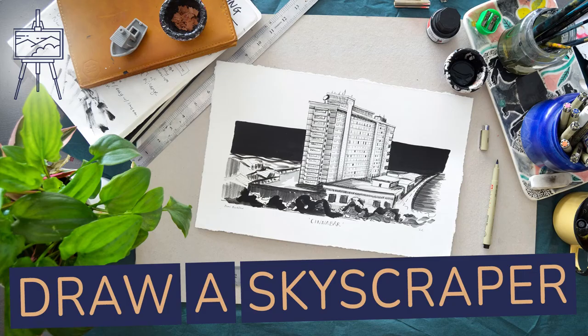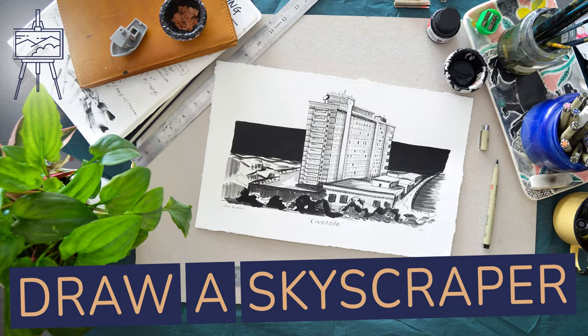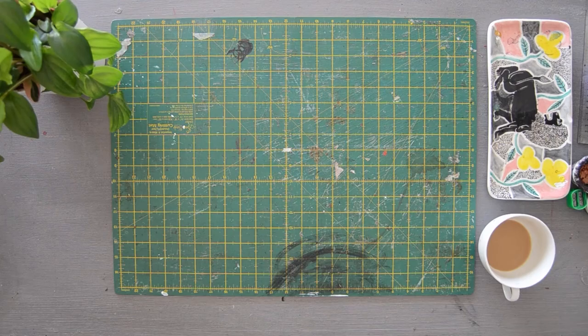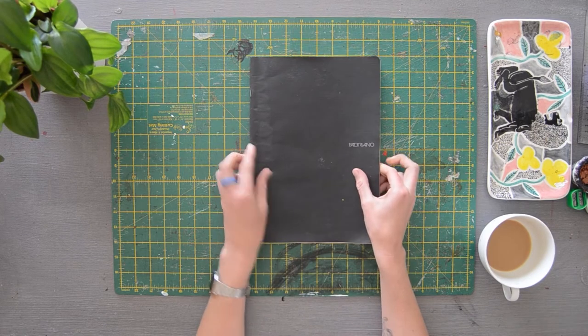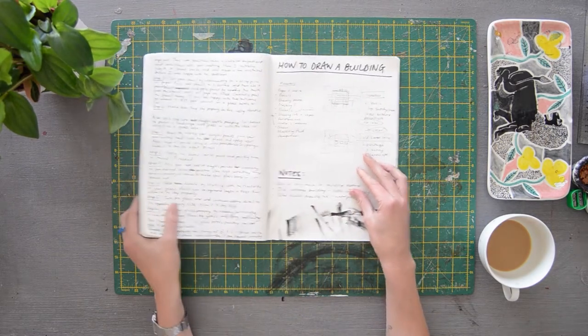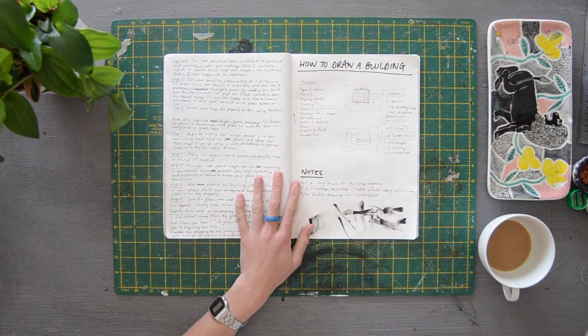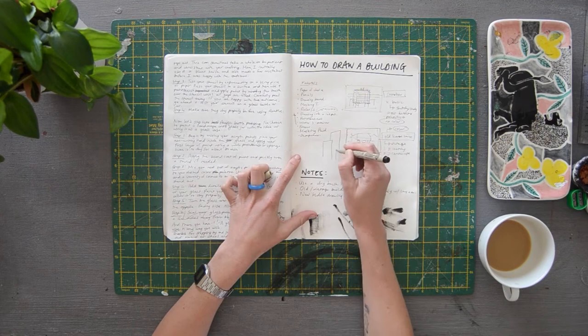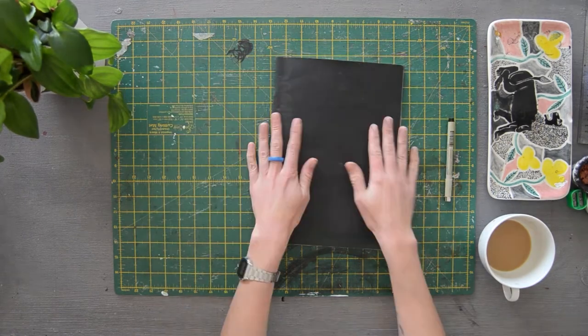Hey everyone, welcome back to Art in Context. Today we're going to run you through the process of learning how to draw a skyscraper. In this tutorial you will learn how to use a vanishing point to observe and understand dimension and perspective in drawing. If you haven't already please do subscribe to stay up to date with our newest art tutorials. Alright, let's dive right in.